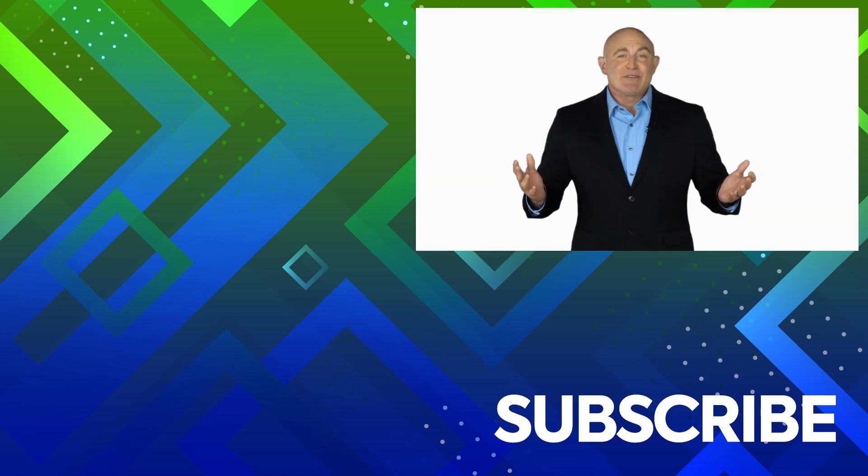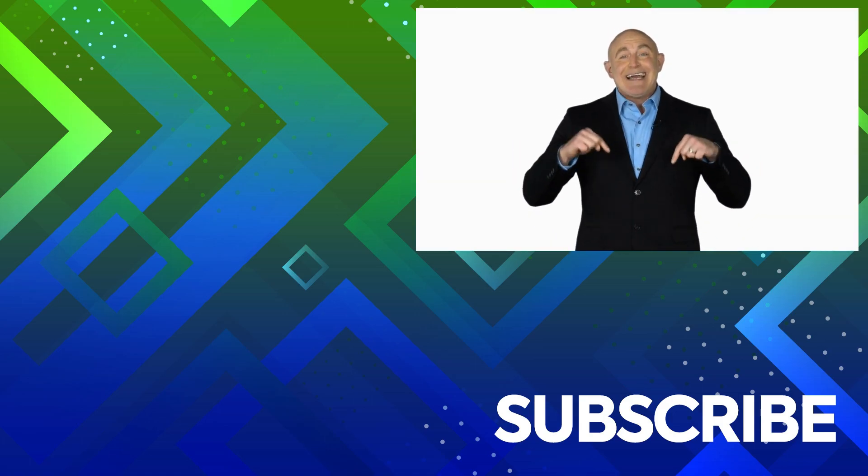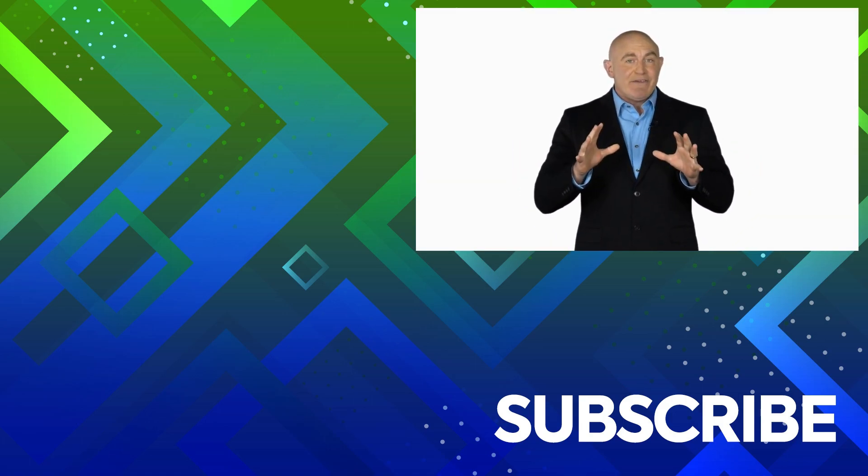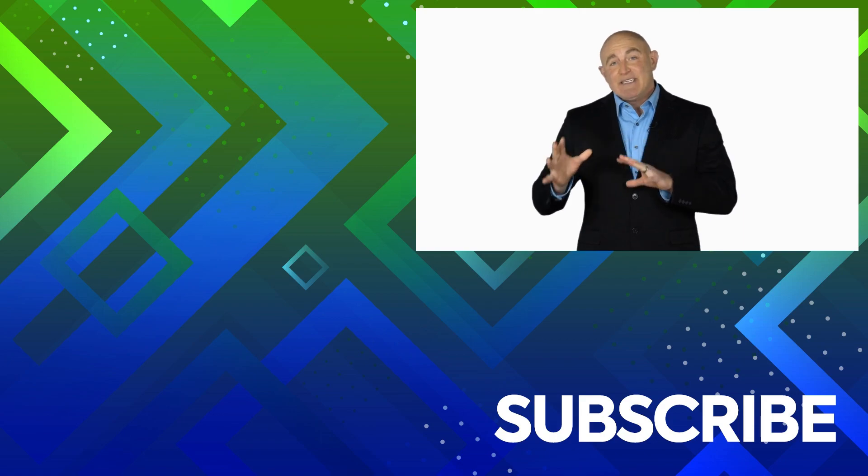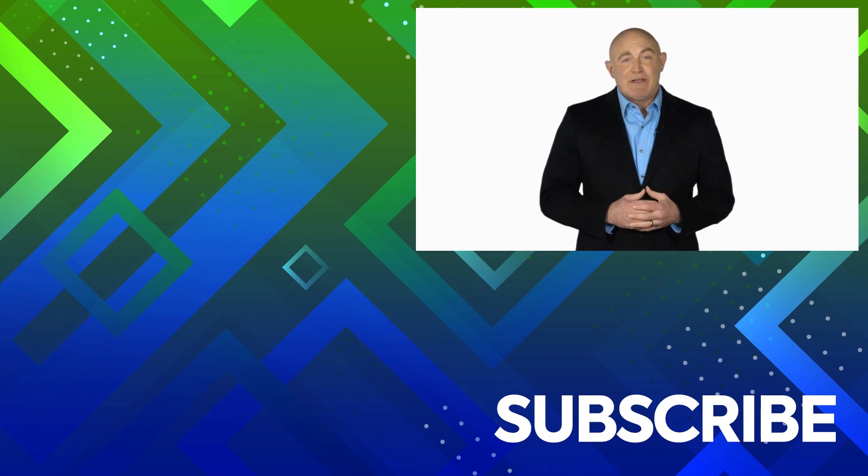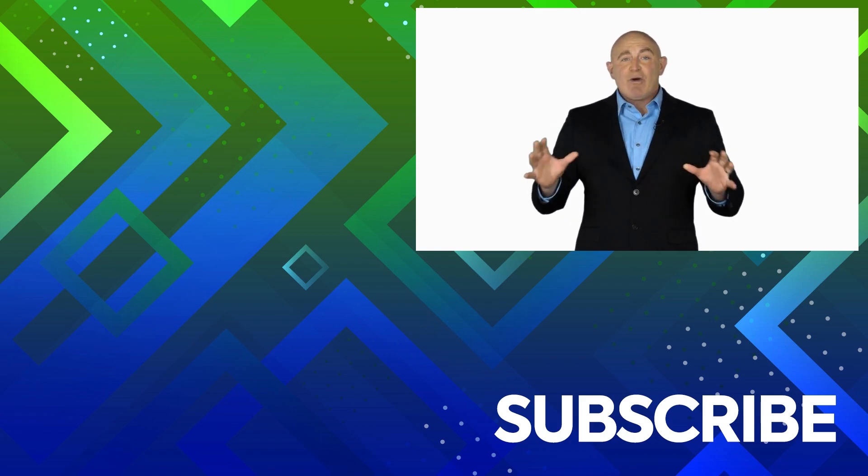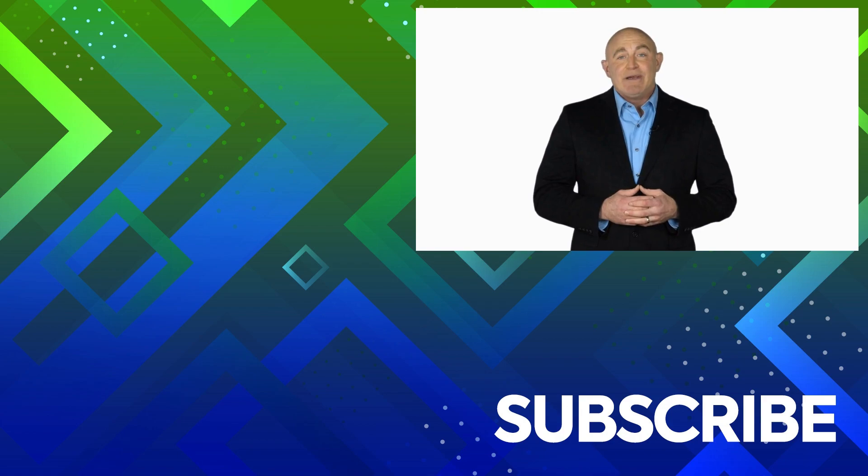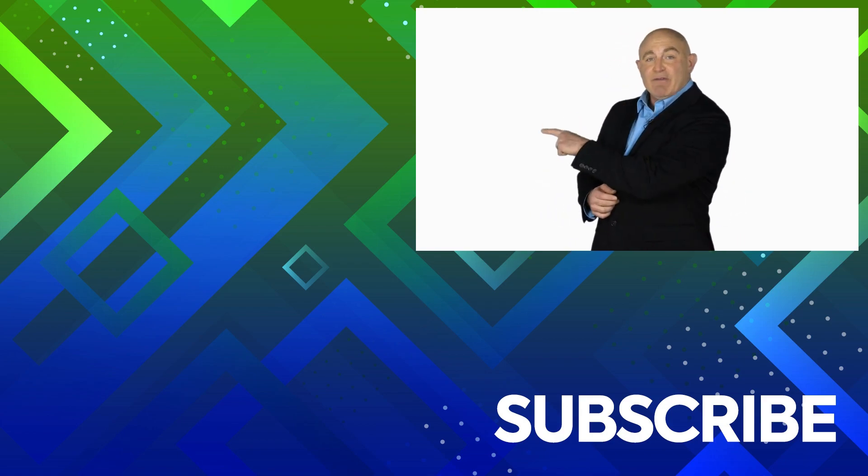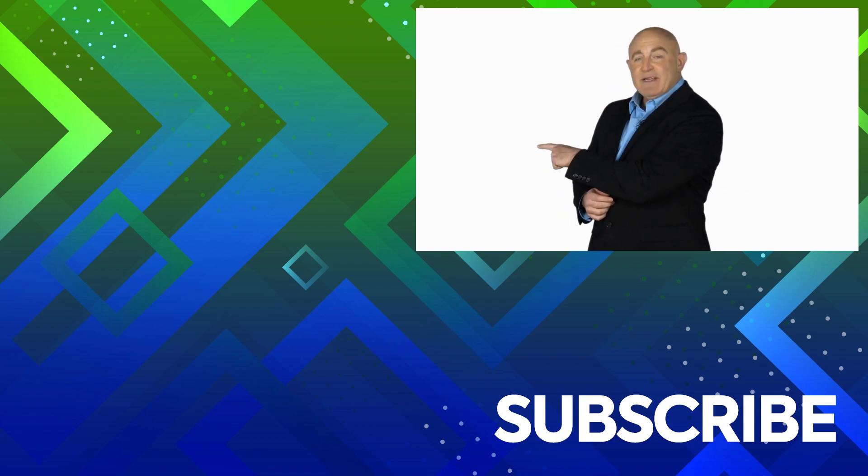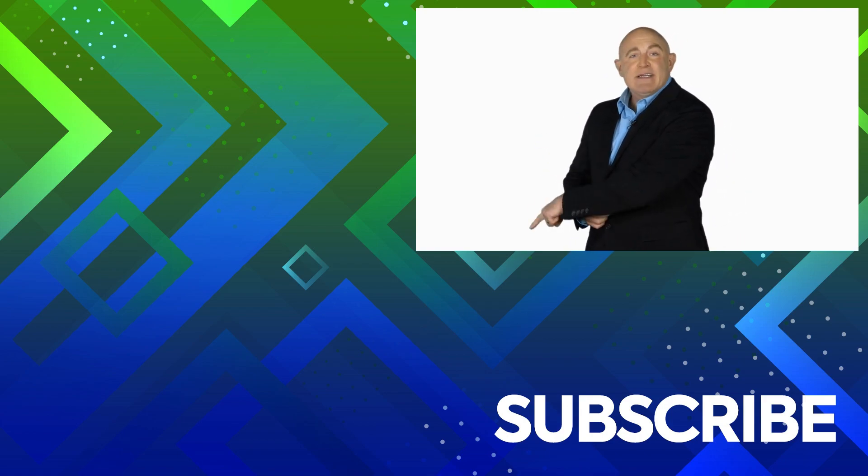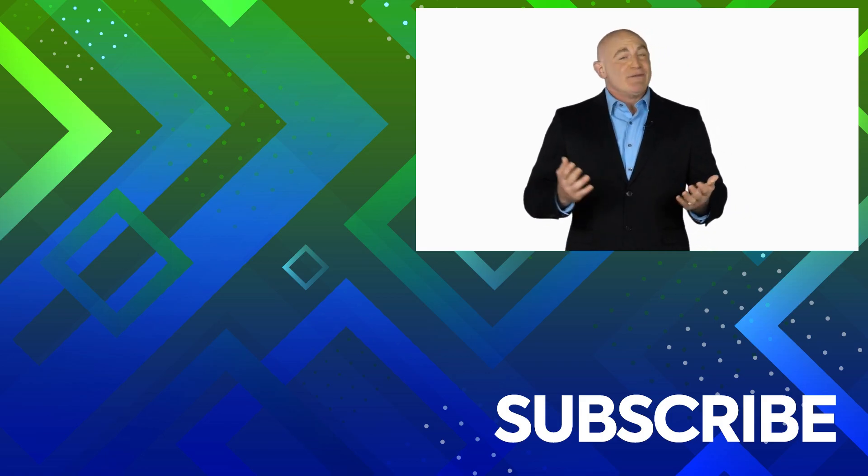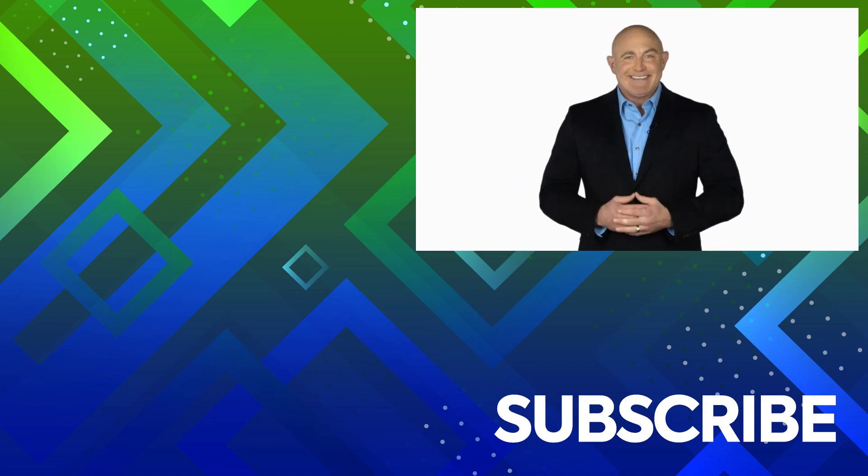If you're not a subscriber, click down below to subscribe so you get notified about similar videos we upload. To see the full course that this video came from, click over there. And click over there to see more videos from Simon Says It.